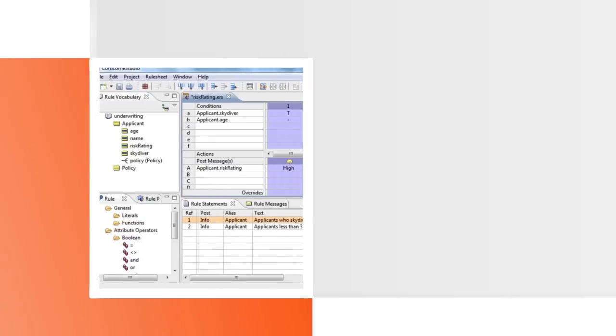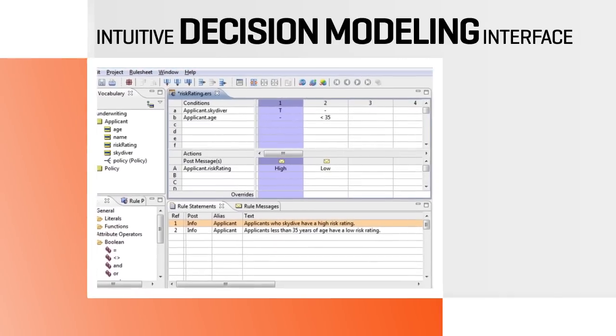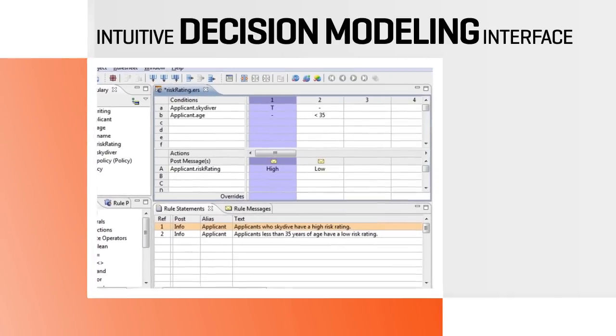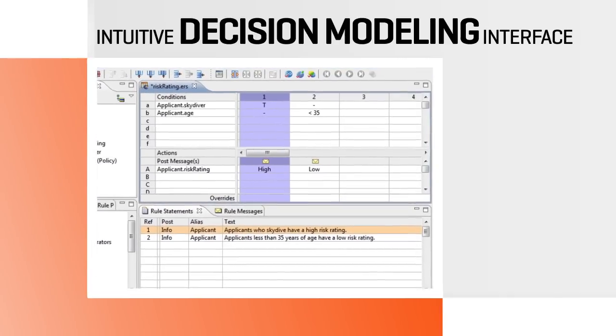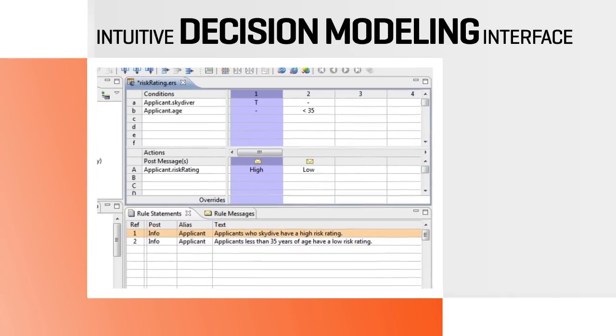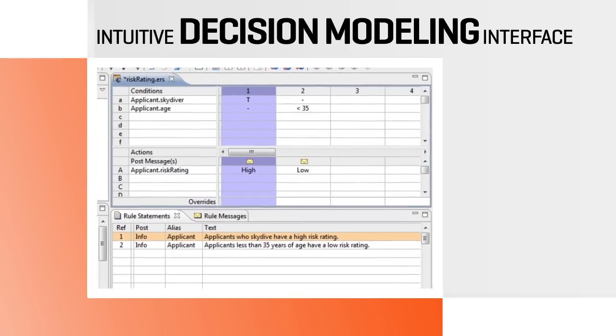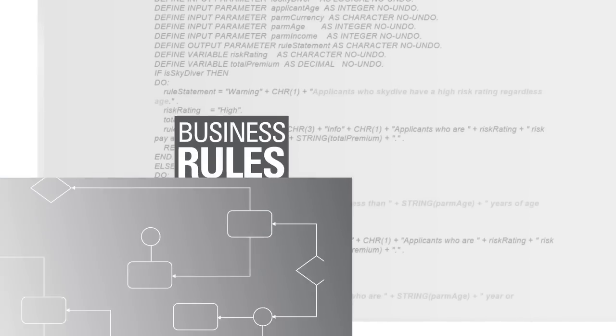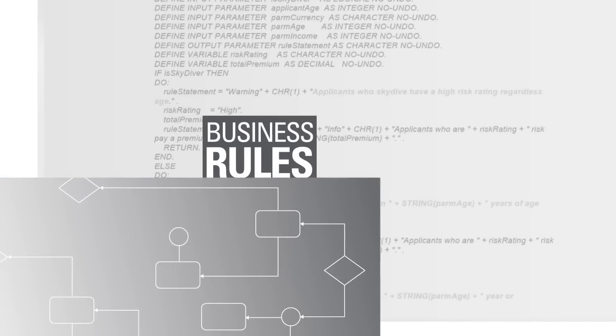Progress Corticon's intuitive, spreadsheet-like decision modeling interface makes it easy to define and manage decision logic as business rules rather than application code.